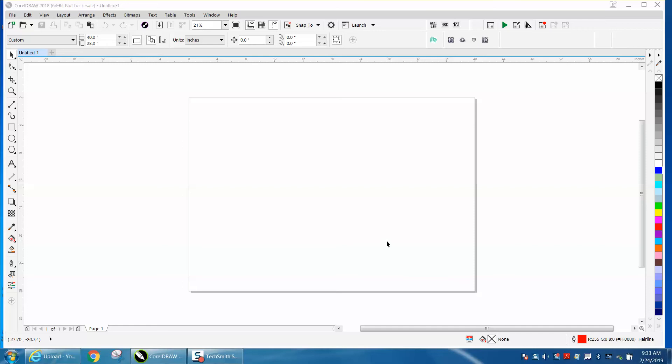Hi, it's me again with CorelDraw Tips and Tricks. Today's video is going to be about something I've done a video kind of like this before, but not all together.